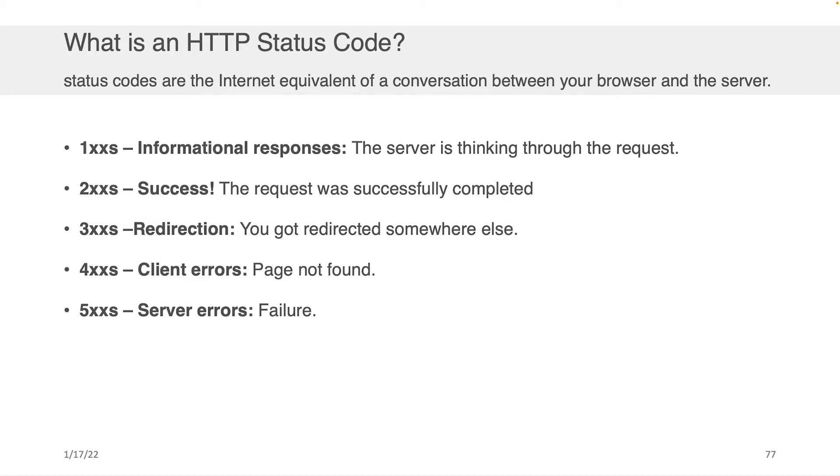Now, in the previous slide, we had that response and there was a code. There was that 200 that said okay. Well, as you make HTTP style requests, there are a large number of these status codes that could get returned when there are those communications between the client and the server. And they basically come in five categories.